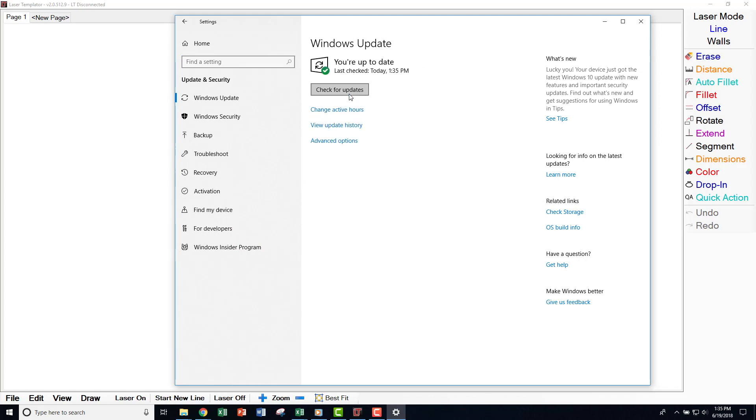If you do have a Check for Updates button, click the button and Windows will recheck for updates and install them if needed.